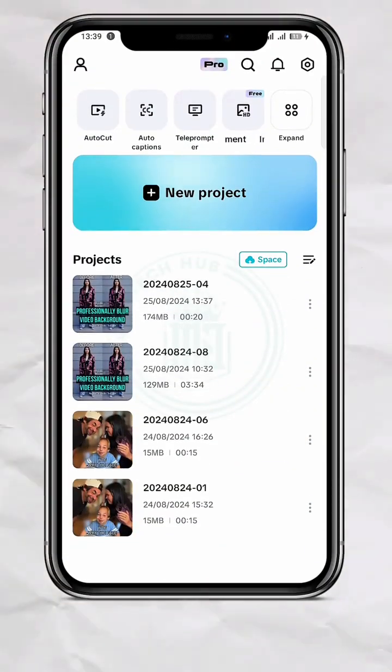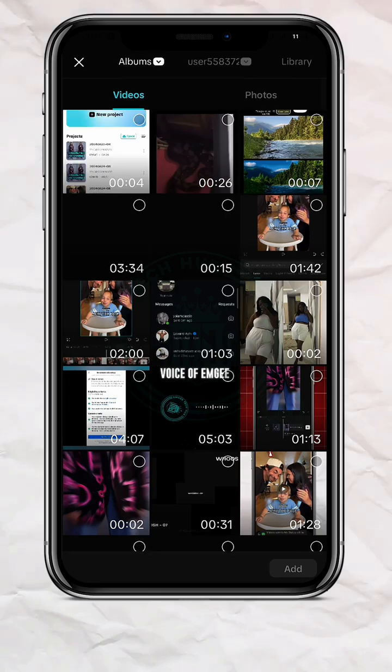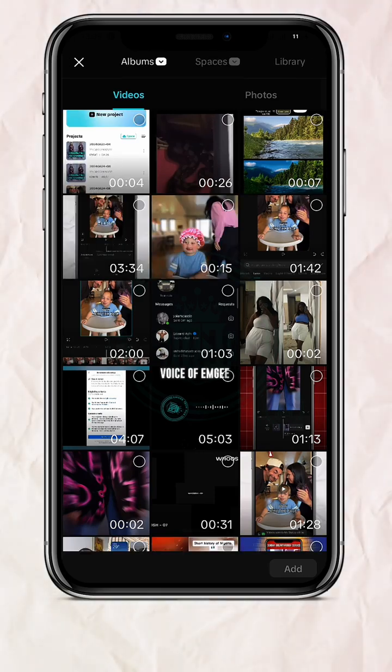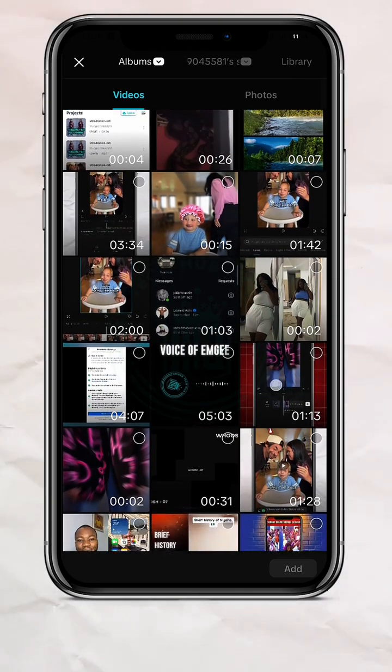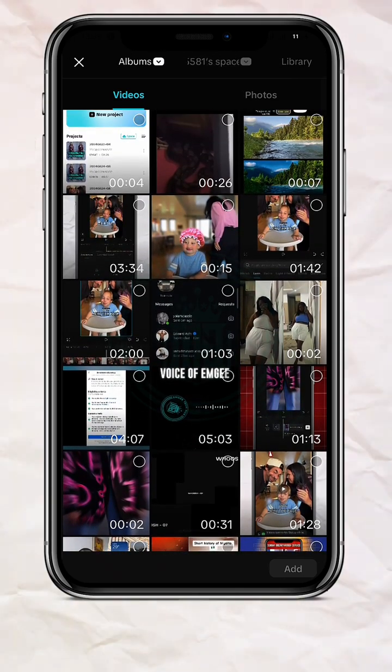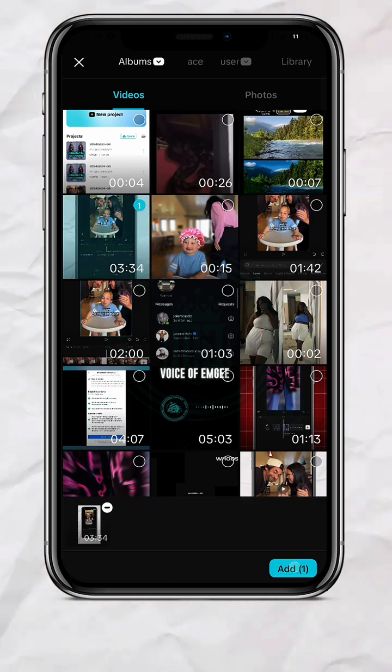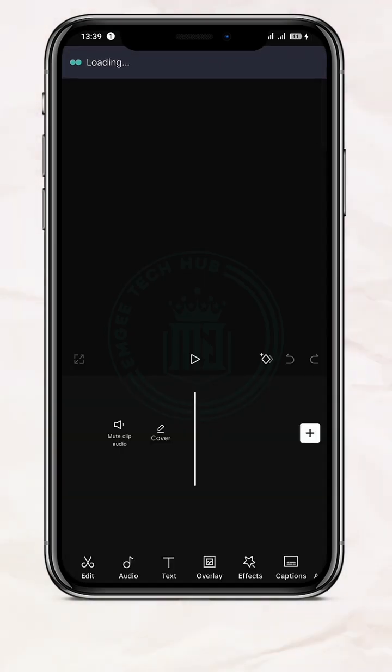guys, open CapCut, tap on New Projects, and select the video you want to add captions to. So I'm going to select this one and tap on Add.